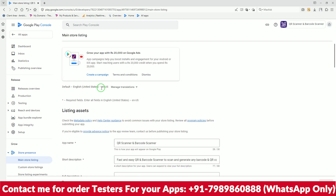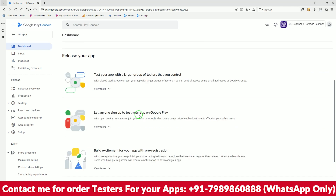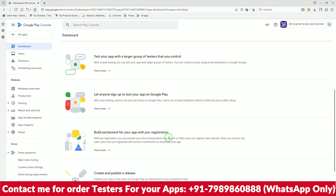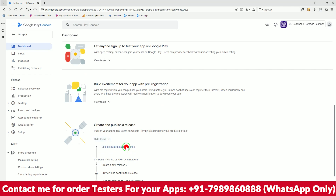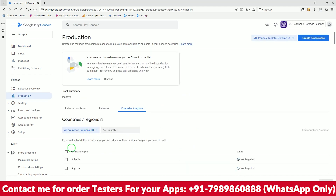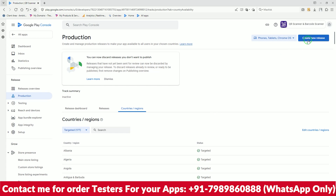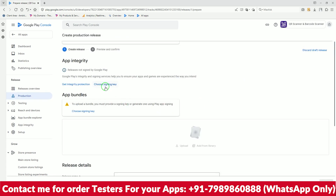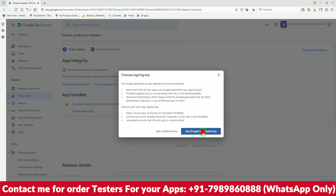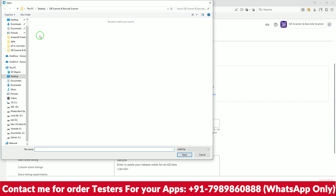Go back — everything is done. Now it's time to release the application. All settings have been completed. Since this is an old account, we will go straight to publish. Click on Countries and Regions, select all countries, and save. Then click 'Create New Release'. It will ask you to choose a key — use the Google key signing as it's the default. Now upload the file.